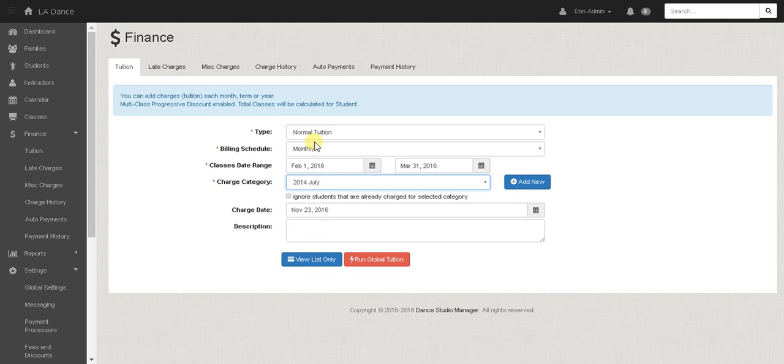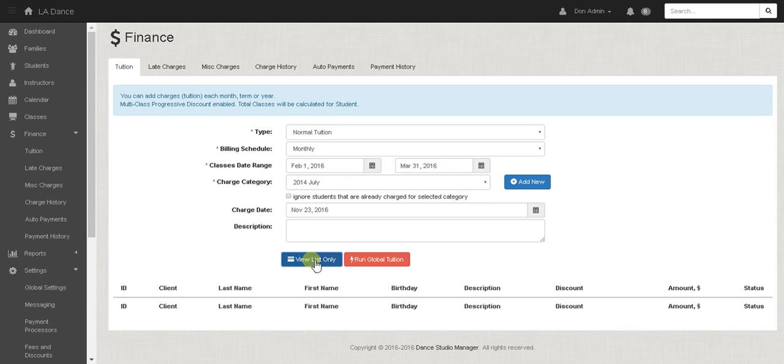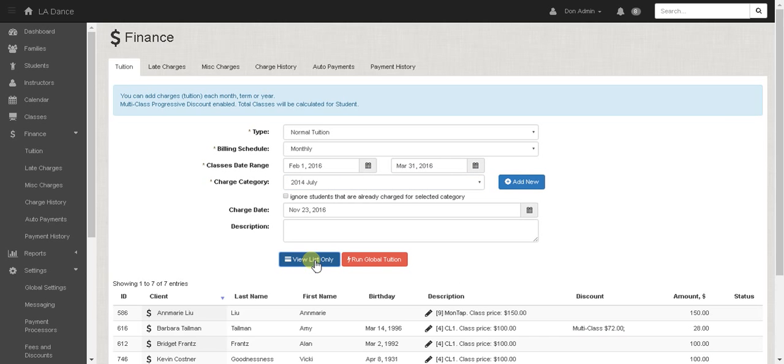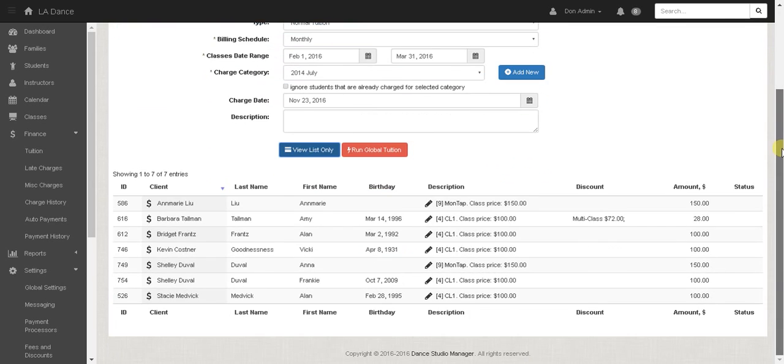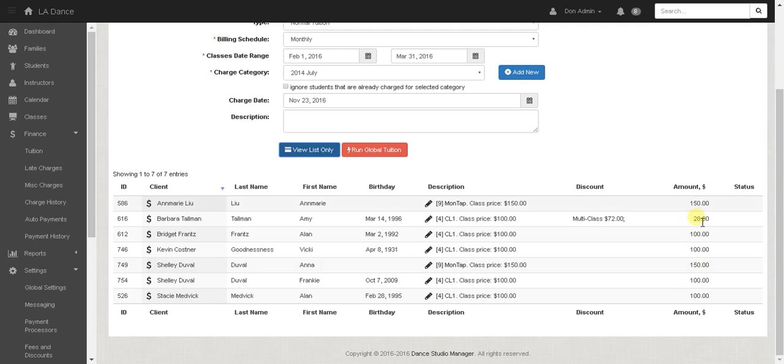So now I've entered these values. I'm going to view the list and these are the people if I were to click run global tuition it would add these amounts to their ledger and they would now owe that amount. So maybe on the first each month you would run global tuition.